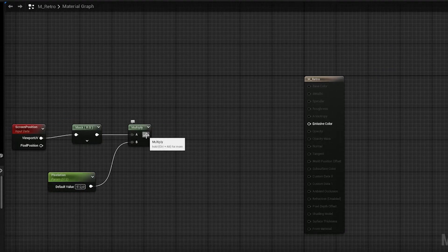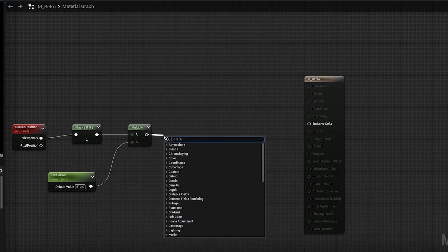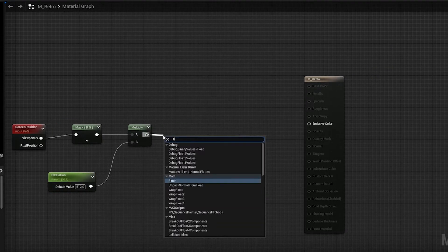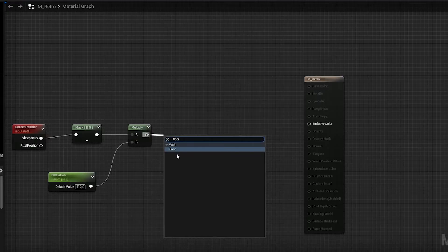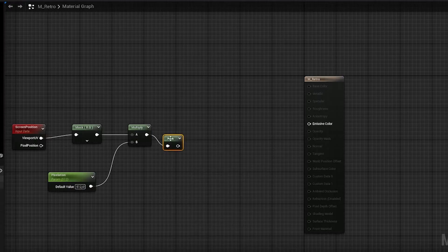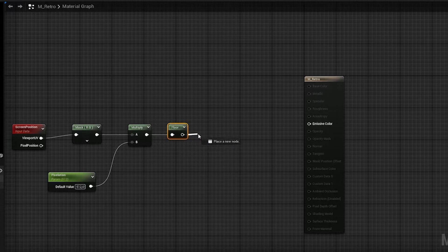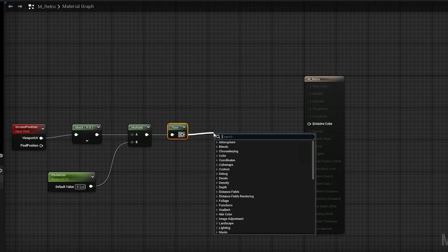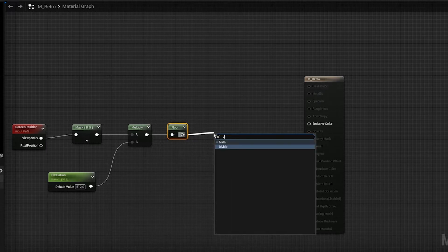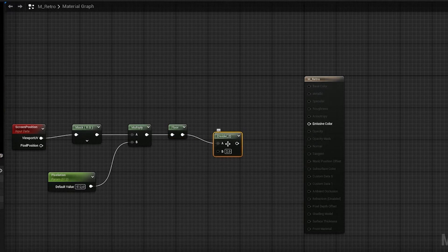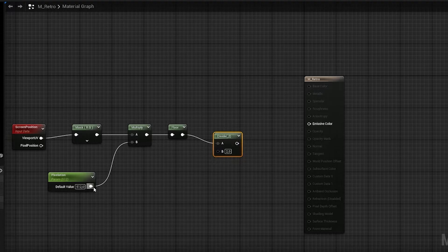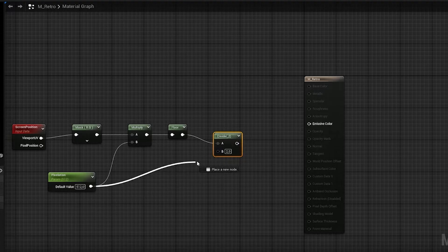From the multiplication you want to get a floor node. This will round it down to the closest full number. And from the floor node you want to get a divide node, and you want to divide that with the parameter we created earlier.